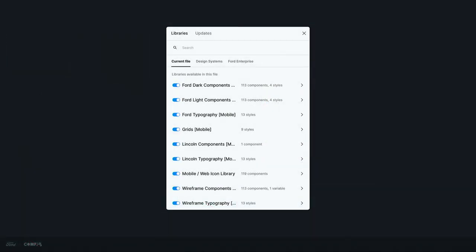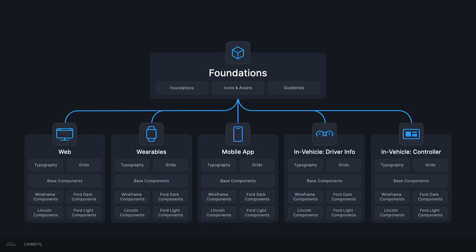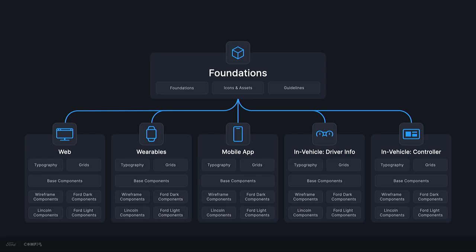In addition to that, any product designer at Ford designing for any given platform has to enable a pretty extensive list of libraries to get access to everything that they needed. So, let's go back to our very lengthy design system structure here. At this point, we've implemented color variables. We've been able to lighten up our library structure quite a bit at the foundations level. But we did not yet have a way of fully getting away from base components. So, now, I'd like to hand it over to Ryan to talk about how we've used number and string variables to take this a step further.